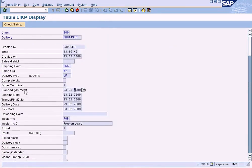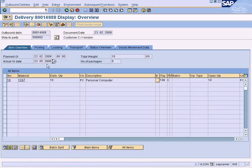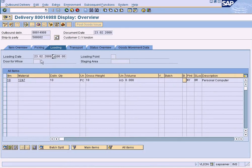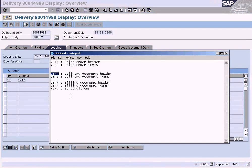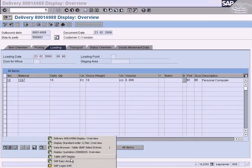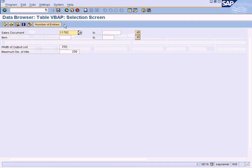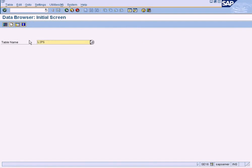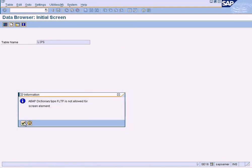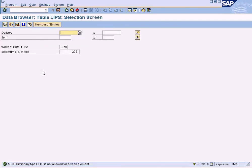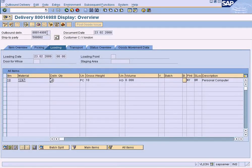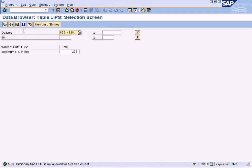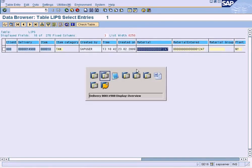You can see planned goods movement which refers to the actual goods issue date, and loading date is here. But you will not see material information here because that can only be seen in the child table LIPS. Let me open LIPS - enter the delivery document number, click Execute, and you can see the material information here.